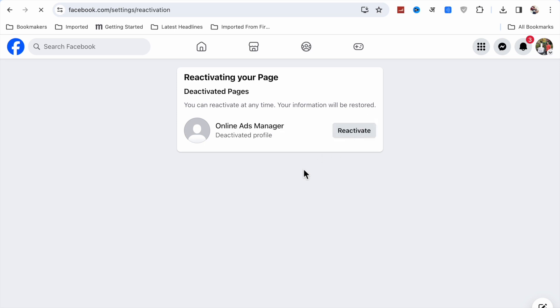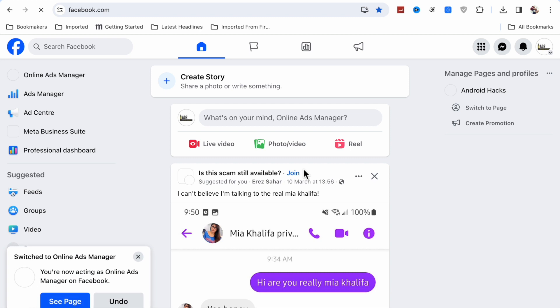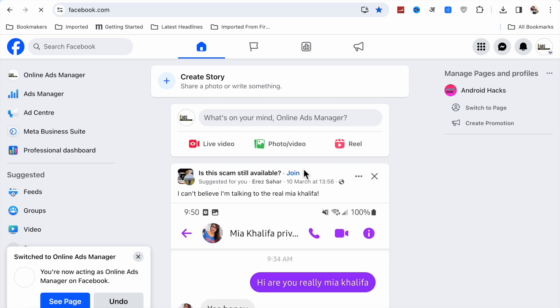Now click on Reactivate and your page will be reactivated again. Like this, you can reactivate any page on Facebook. If you like this video, please like it and subscribe to my channel for more videos like this. Thanks for watching.